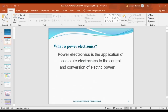First, what is power electronics? Power electronics is the application of solid-state electronics to the control and conversion of electrical power. Control means we want to control voltages and frequencies — step up or step down the voltages, step up or step down the frequencies. Conversion means one form to another form — in power electronics, the conversion is AC to DC and DC to AC.